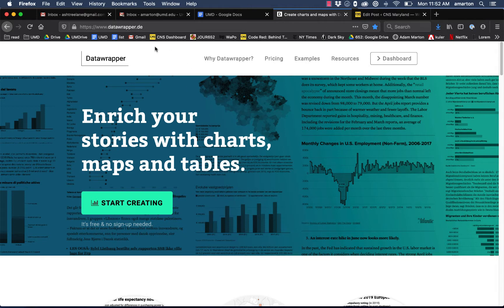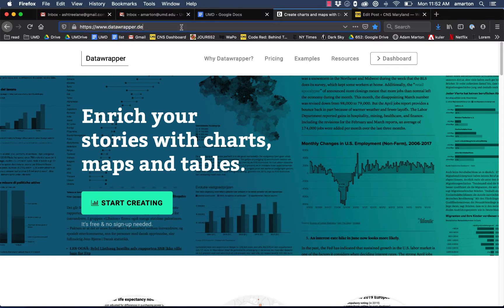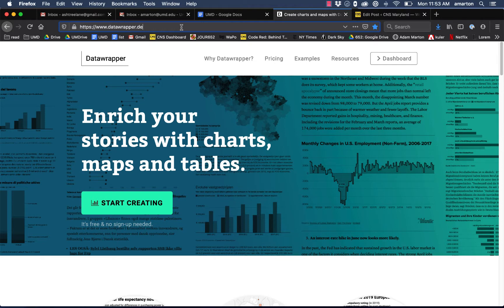The first thing you need to do is go to the Datawrapper homepage, which is at datawrapper.de. Everyone should already have a username and password. If you need a username or password, just send me an email and I'll get you signed up under the University of Maryland account.